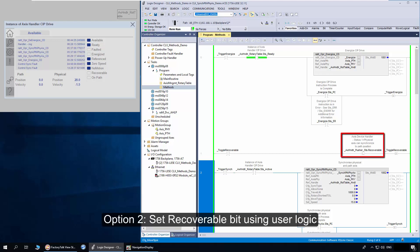In option 2, the recoverable bit is set using user logic. This confirms to the handler that path and physical access integrity is verified using user code. Once set, the physical to path access recovery is allowed.